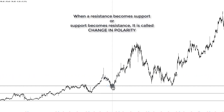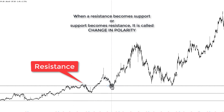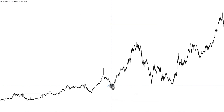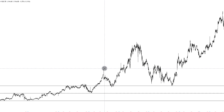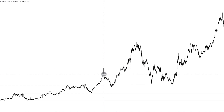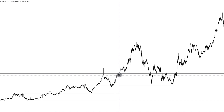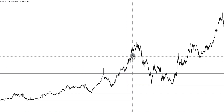This is called change in polarity — when a resistance becomes support. These lines are nothing but emotional levels of humans, emotional levels of traders and investors, where people have started buying from again and again. Now, this made a high here, so I'm going to draw somewhere here — removing the spike. Prices go down, prices go up, takes resistance here, comes back, goes up, takes support here — change in polarity — and then creates this high.